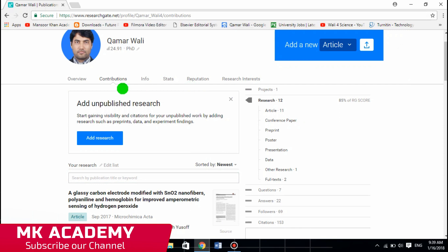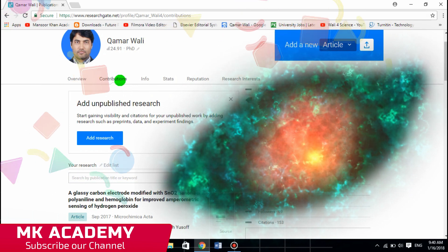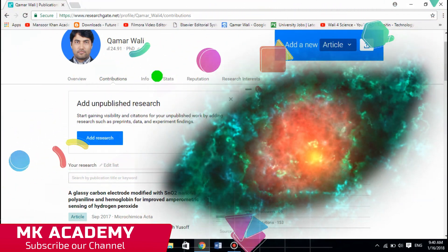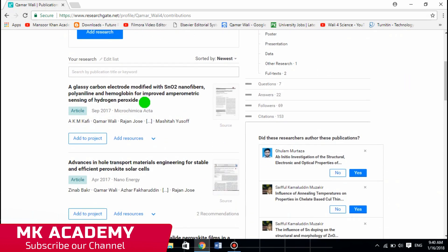The second tab is Contributions. Contributions means what you are contributing to the research community. This includes uploading research articles, uploading projects, asking questions on ResearchGate, or answering questions from other students and researchers.